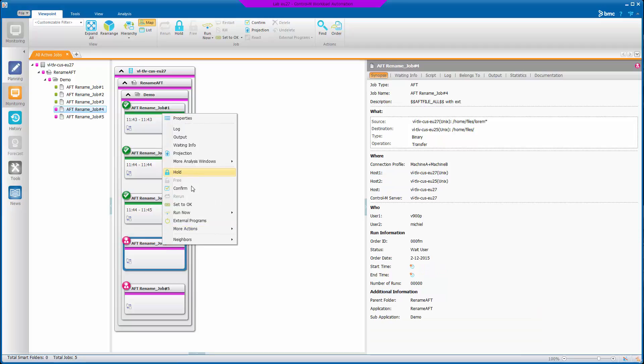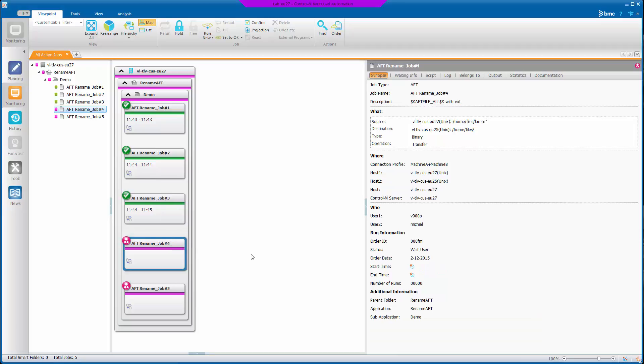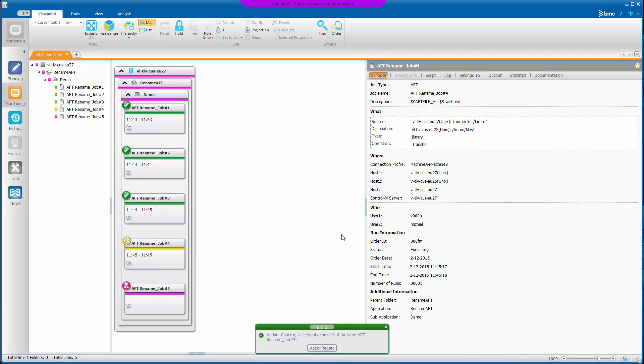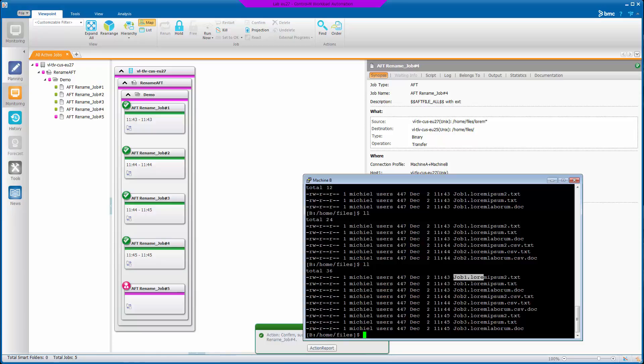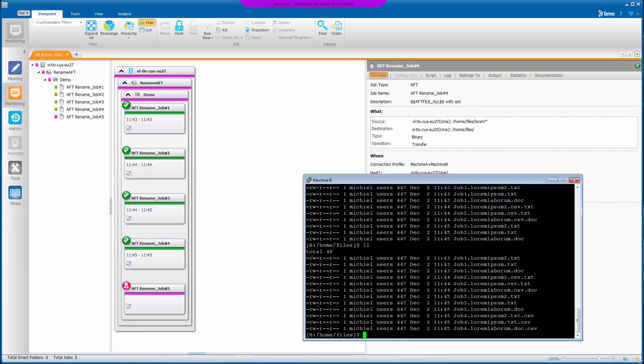But now with job four, it uses AFT file with an extension. And now we can see that the extension we specified has actually been put as the new extension. So it's appended as the very last bit of the file name.